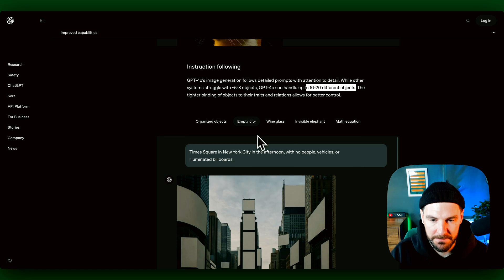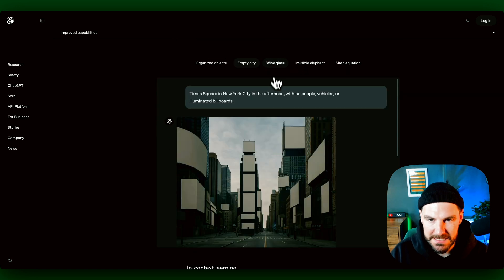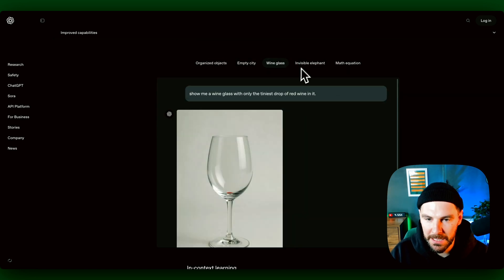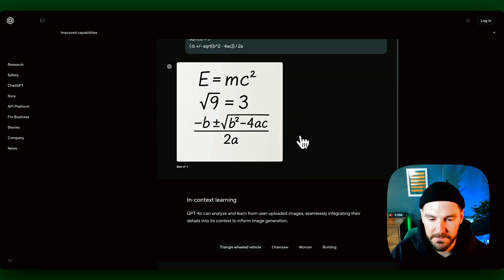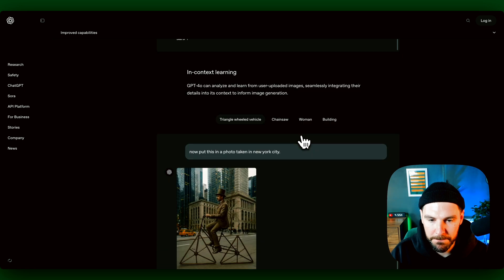We've got examples of like an empty city, empty wine glass, visible elephant, and math equation as well.